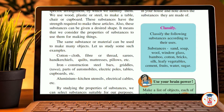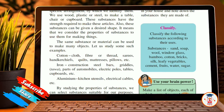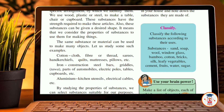Iron and steel can be used to make construction steel bars, grills, parts of automobiles, electric poles, tables, and cupboards. These things made of iron are very important in our daily life.